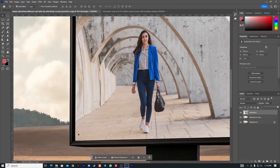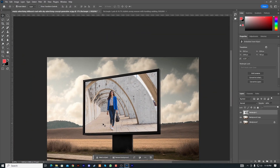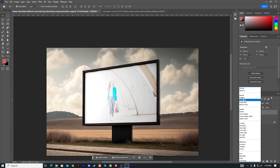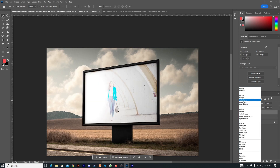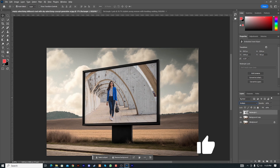It will be perfect and realistic. I will make it realistic. I will set the blend mode to Multiply.